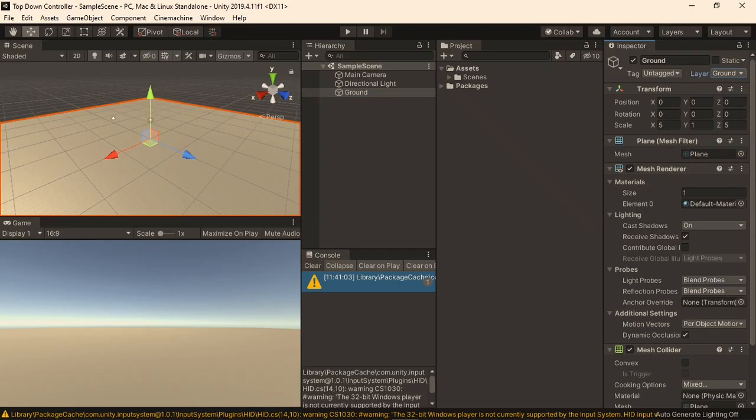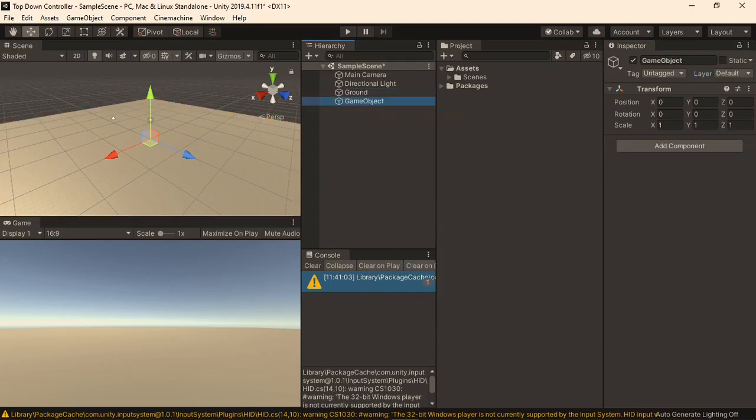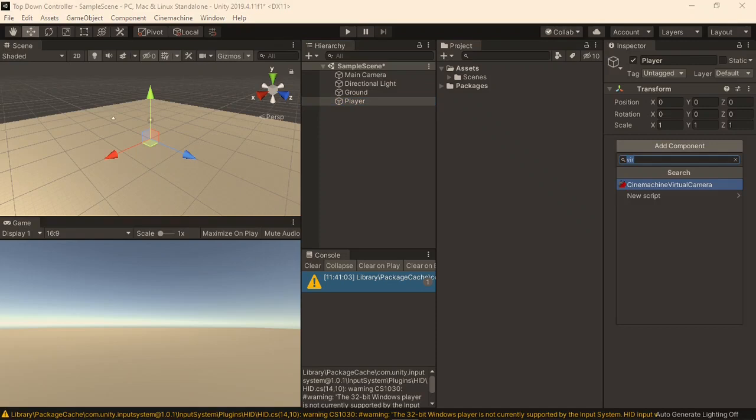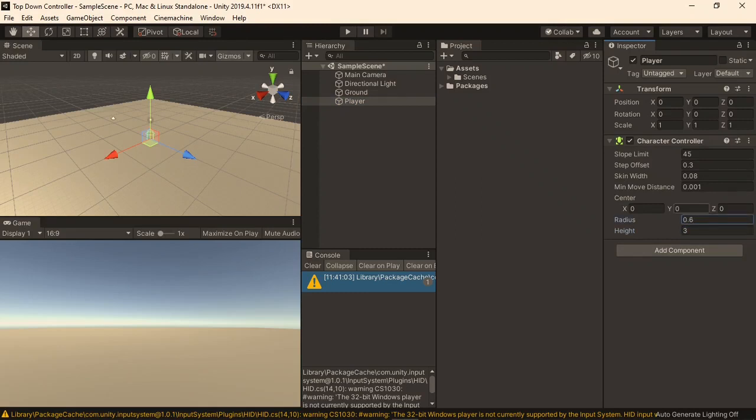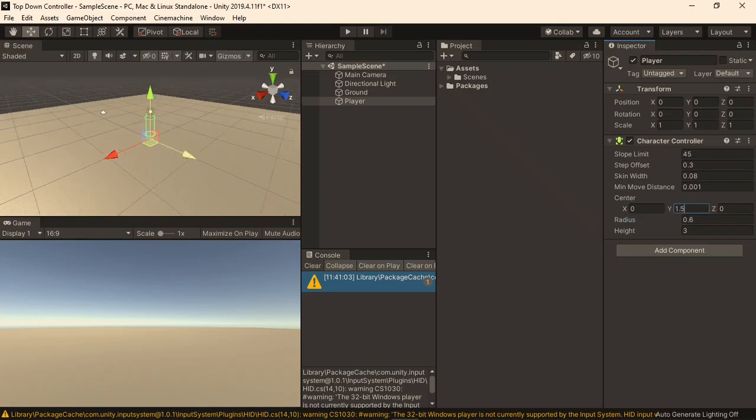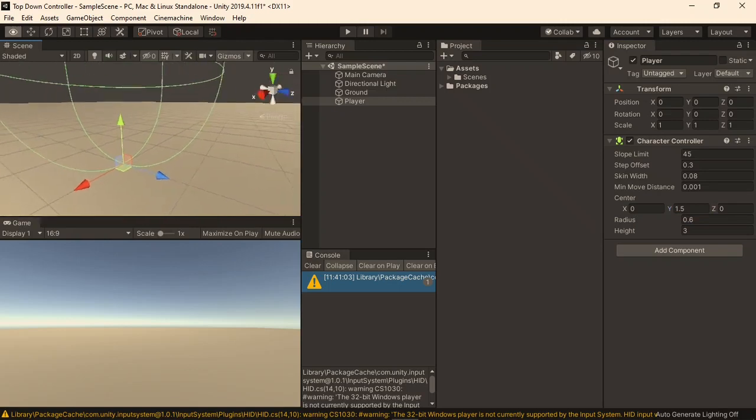Next we'll create the player, so in the hierarchy, right click and create a new empty object, which I'll call player. To this, I'll add a component, which will be the character controller, and then set its height to 3, and radius to 0.6, just to make it slightly bigger. I'll also set its center on the Y to 1.5, so it stands on the ground, which we can see if we zoom in.